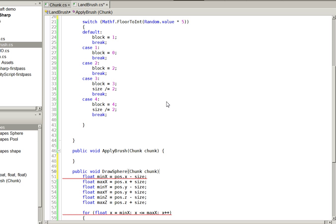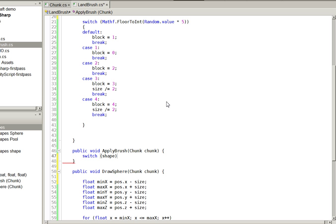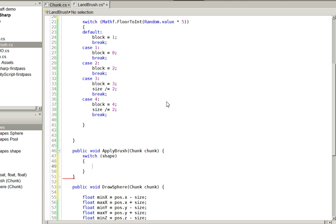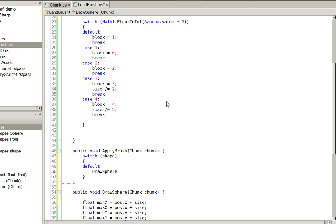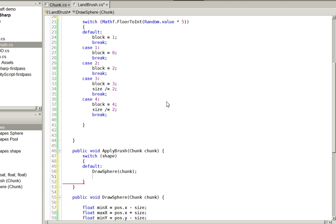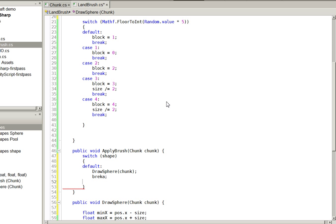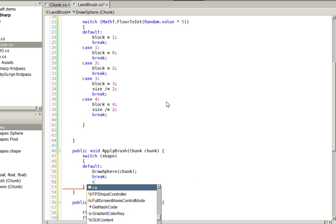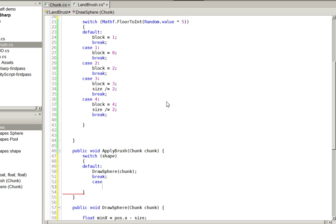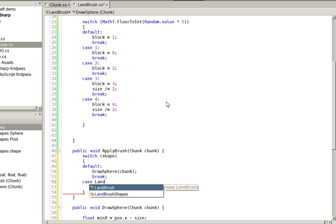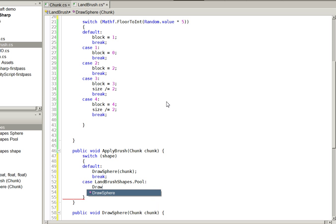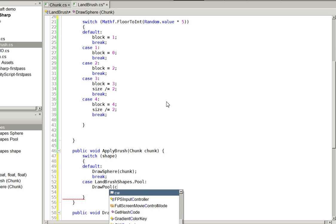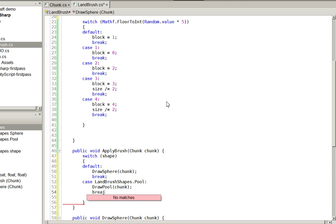Our pool is slightly different. Chunk, chunk. See? And then here we just put this little switch. Switch. Shape. Default. Draw sphere. Chunk. Break. Wreck. Case. Land, brush, shapes, dot, pool. Draw pool. Chunk. Lake.